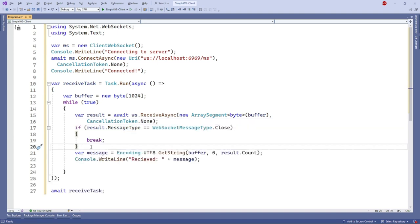Lastly, we need to check if the connection is not closed before processing the result. We can do this by checking if the message type is not closed. So here's the final code for our WebSocket client.